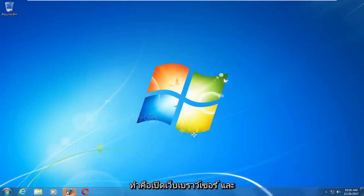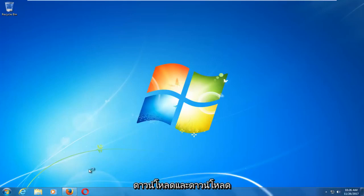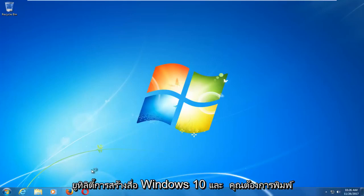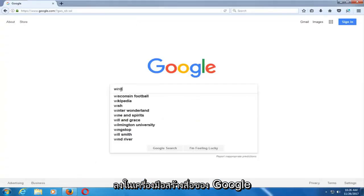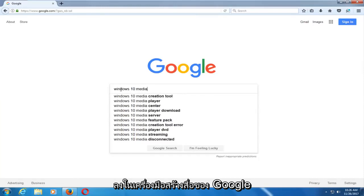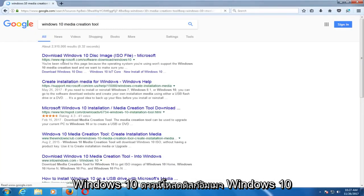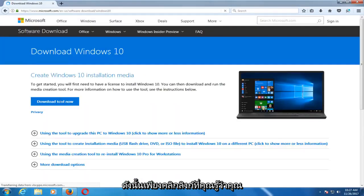The first thing we're going to do is open up a web browser — it doesn't matter which one. Basically you want to start by getting and downloading the Windows 10 Media Creation Utility. Type into Google 'Windows 10 Media Creation Tool,' download the Windows 10 disk image, and just click on that link. Now you want to select Download Tool Now.